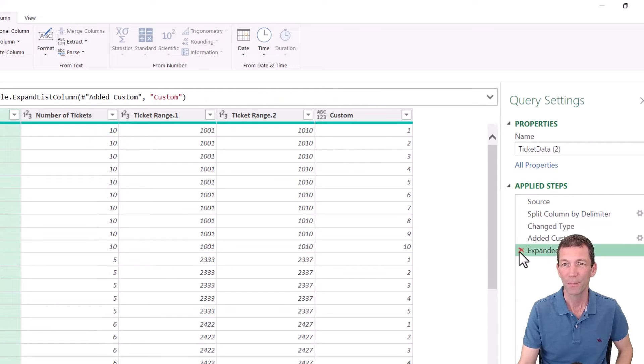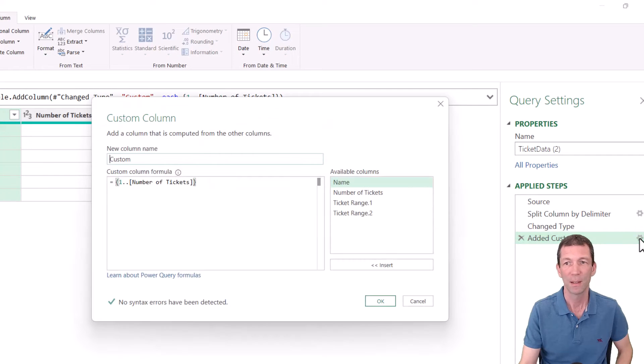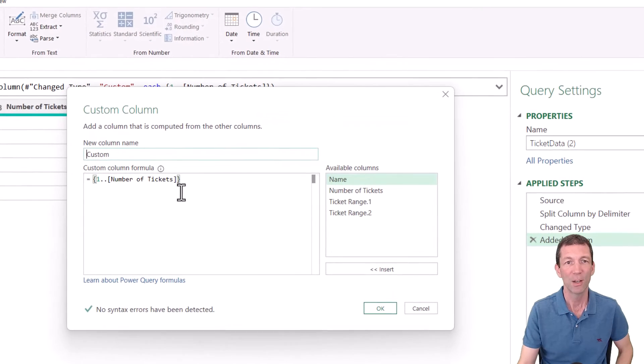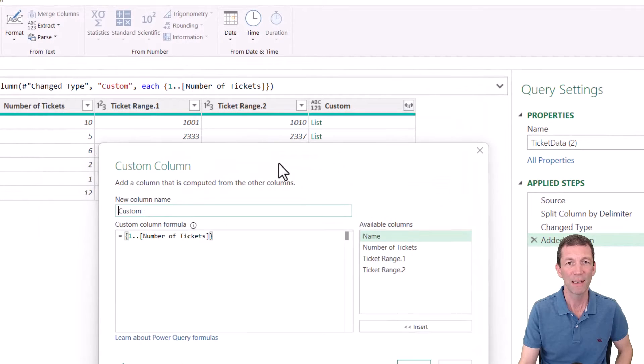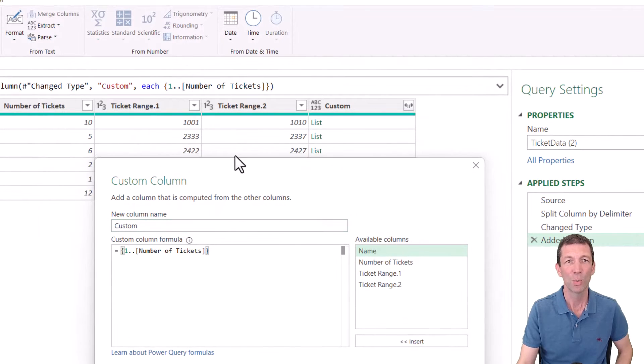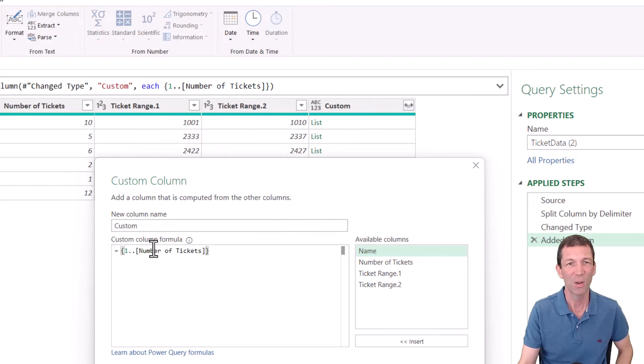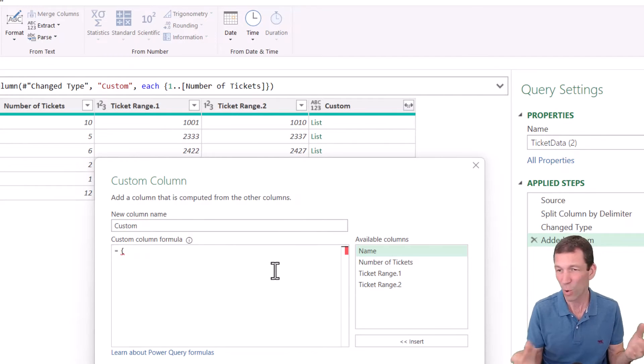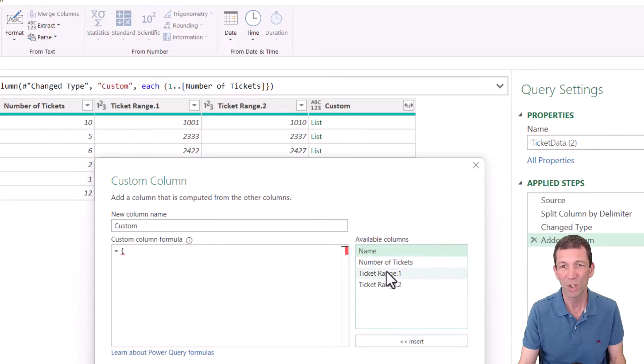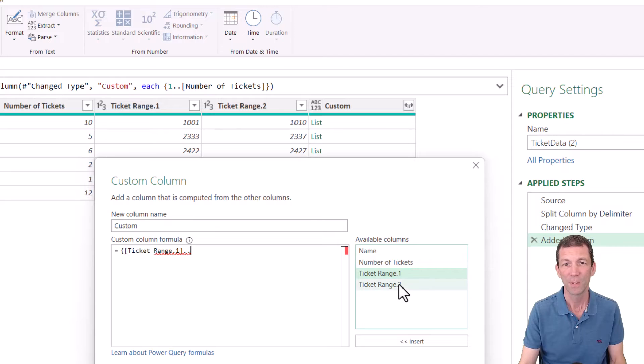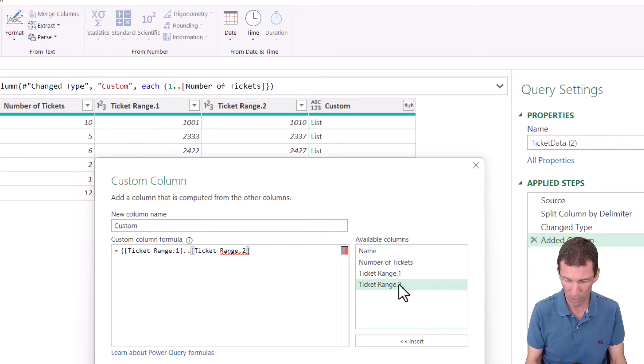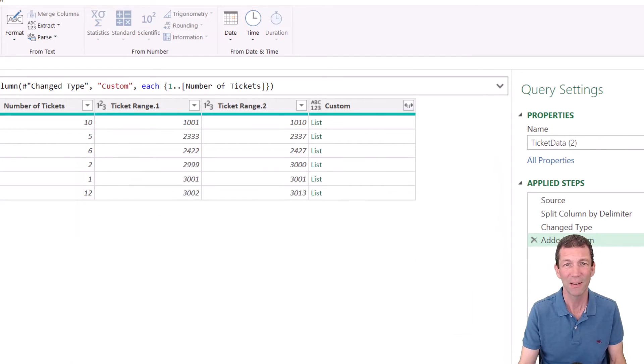Let's go back here, where I added my custom column. Rather than this, and remind you that we've split this ticket range into two, rather than starting at one and then doing the maths, just do this instead. And this is what quite a few people did. We just go ticket range one, dot dot, ticket range two, close the curly brackets, click OK.